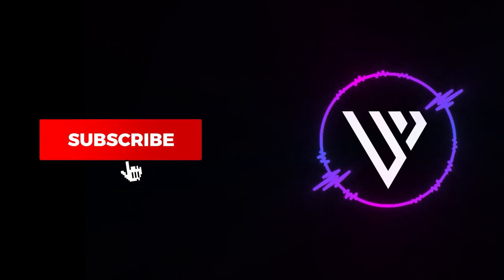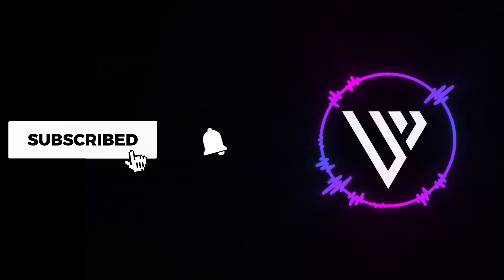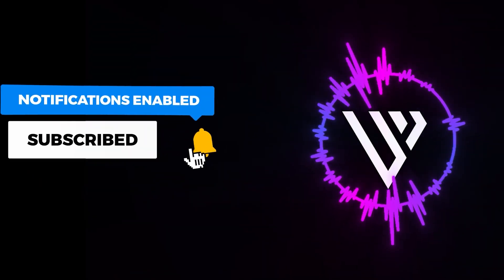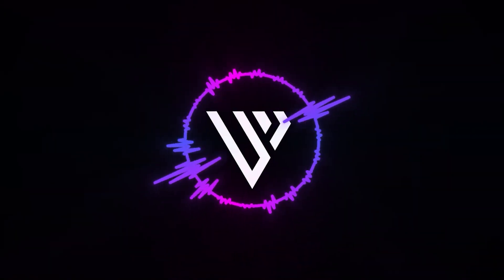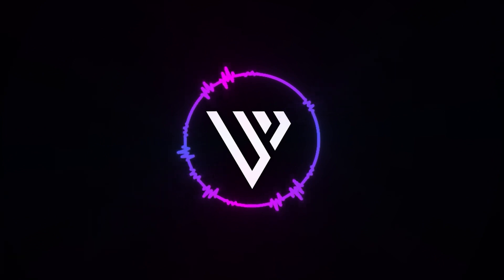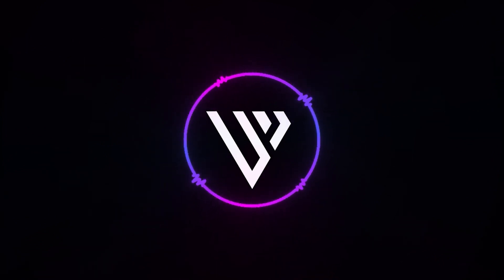Please let me know in the comment section if you need more tutorials about Filmora. I'm more than happy to create more tutorials for you guys. Thank you so much for watching this video, I'll see you in the next one.